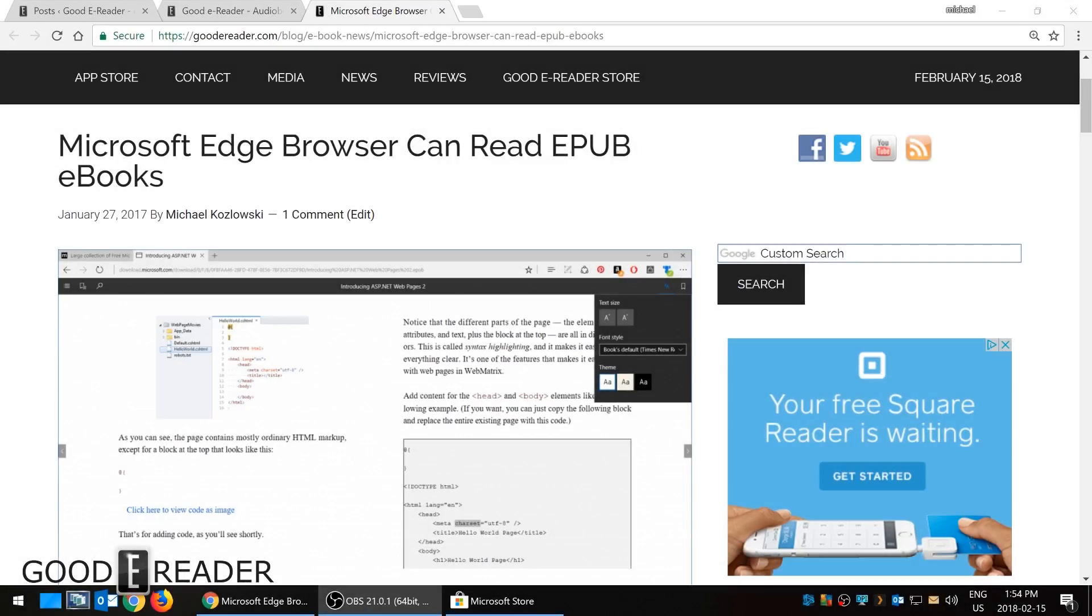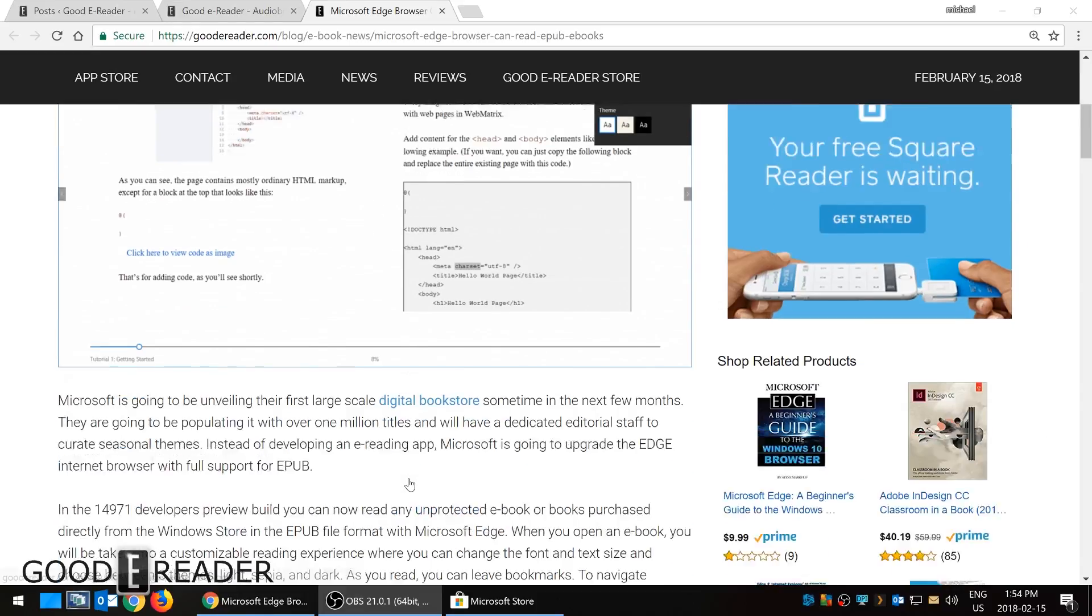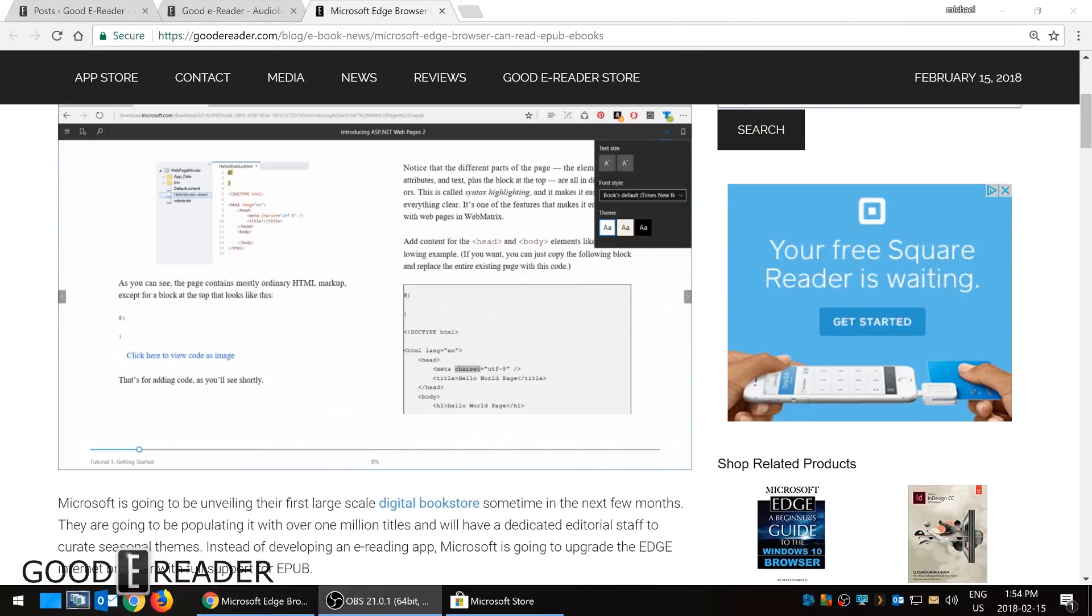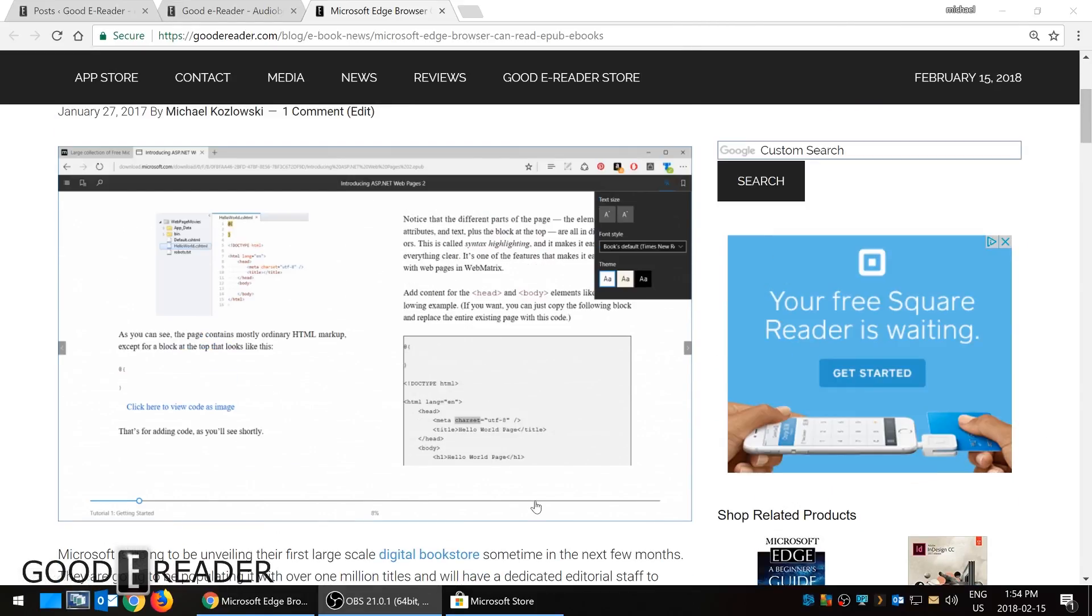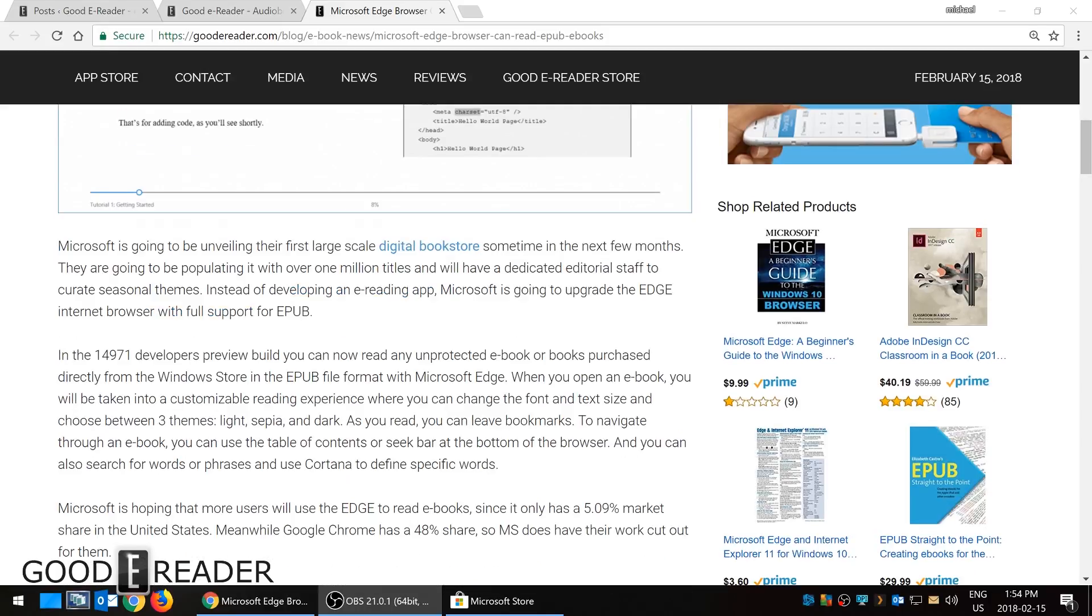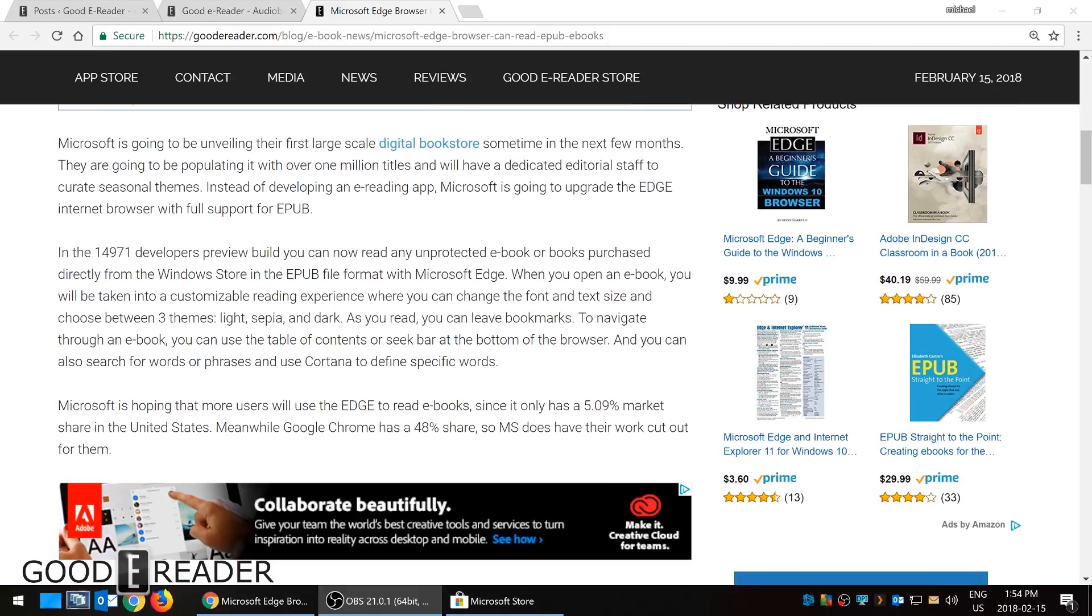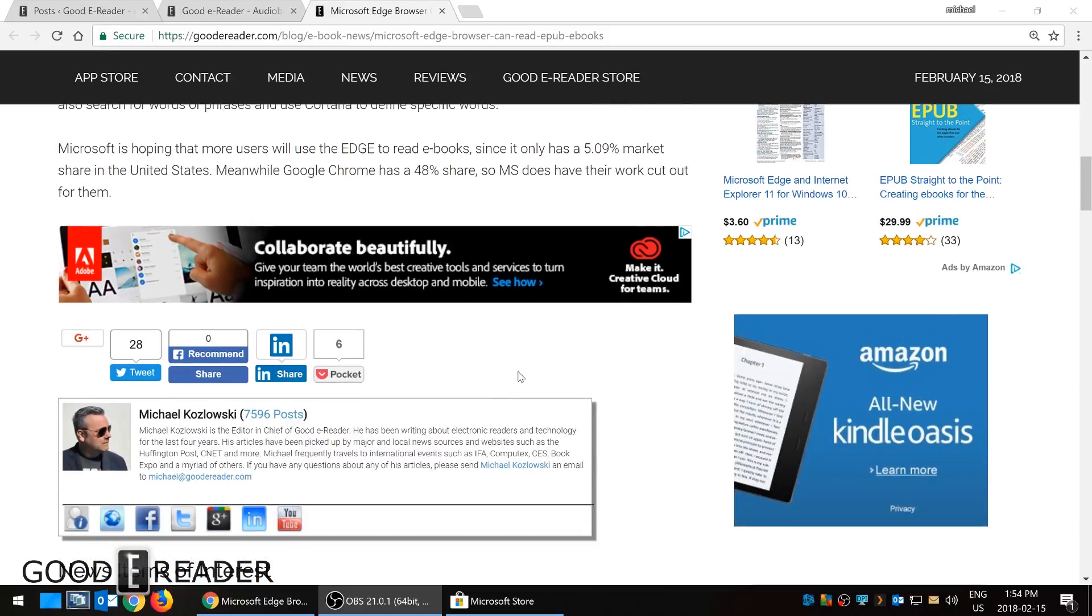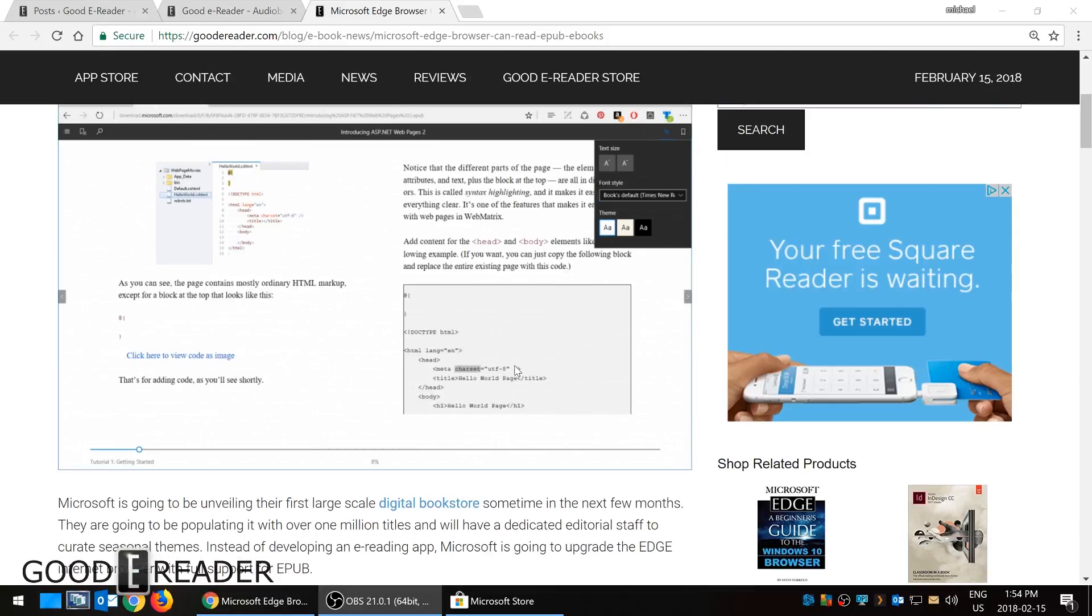Hey everyone, it's Michael here with goodyreader.com and today I'm going to teach you all about ebooks in regards to Microsoft Edge. With the creators update released last year, Microsoft unveiled an e-reading app inside of Microsoft Edge. It was pretty basic at the time, but over the coming months they've added many new features to it.